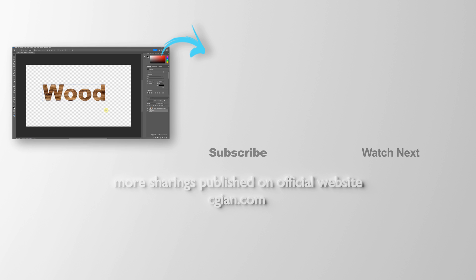So this is how we can put an image into text in Photoshop. Thank you for watching this video. Hope this helped. Please subscribe to this channel; more videos will be shared with you. I'm CGM, see you in the next video. Bye!